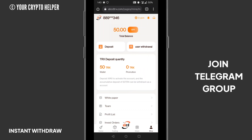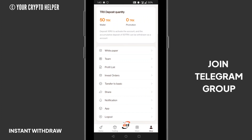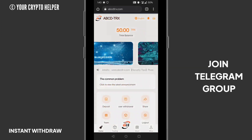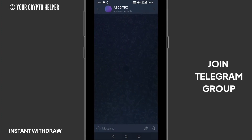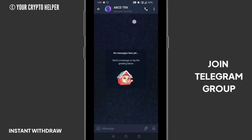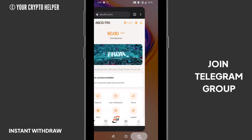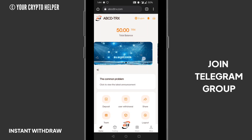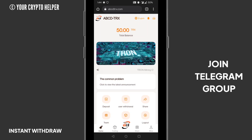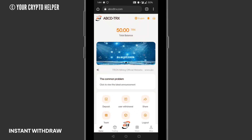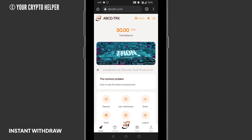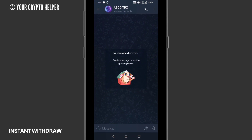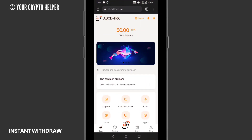If you face any problem, click on Telegram to contact them easily. Here is the benefit of abcdtrs.com. That's it for today — see you in the next video. If you have any problems or questions about abcdtrs, put them in the comment section and I will definitely reply. You can also contact their customer service on Telegram. Bye bye.